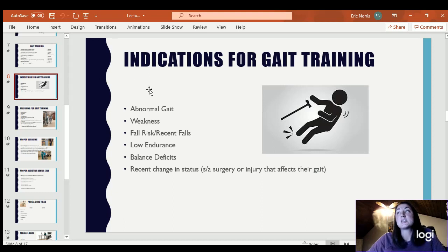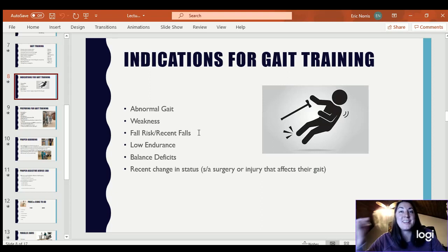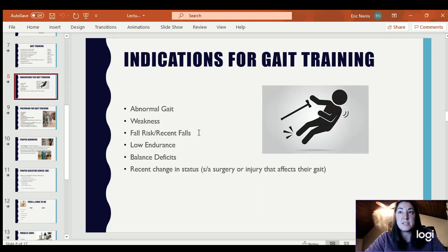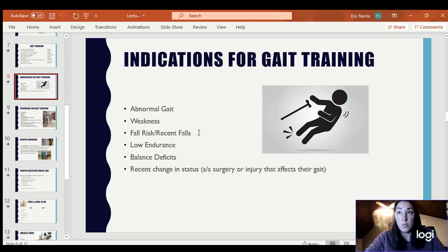Indications for gait training: if their gait is abnormal, if there are weaknesses, if they are at a fall risk — that's a huge indication — or recent falls. If they have low endurance, you can also use gait training to increase their endurance and ability to walk.